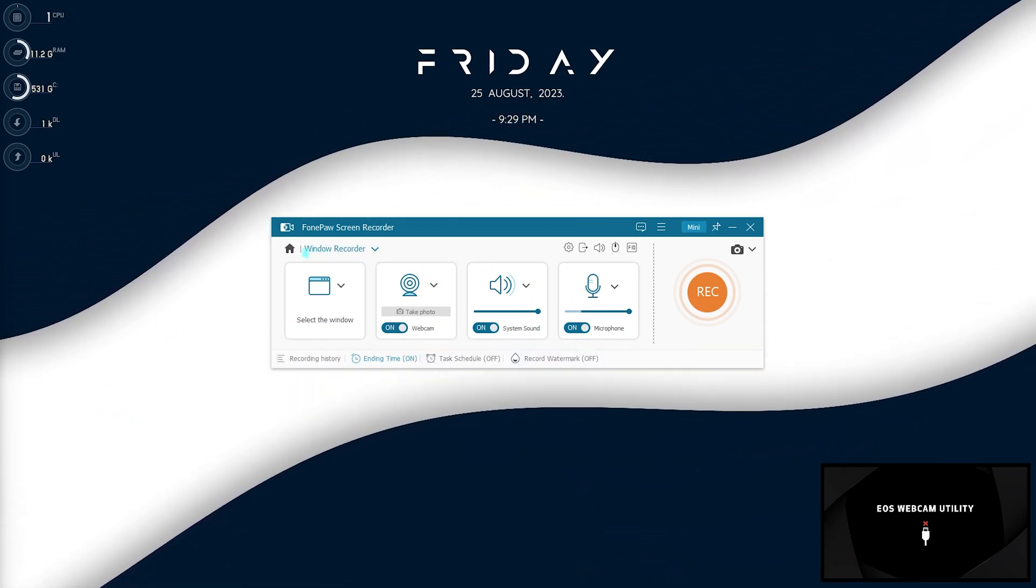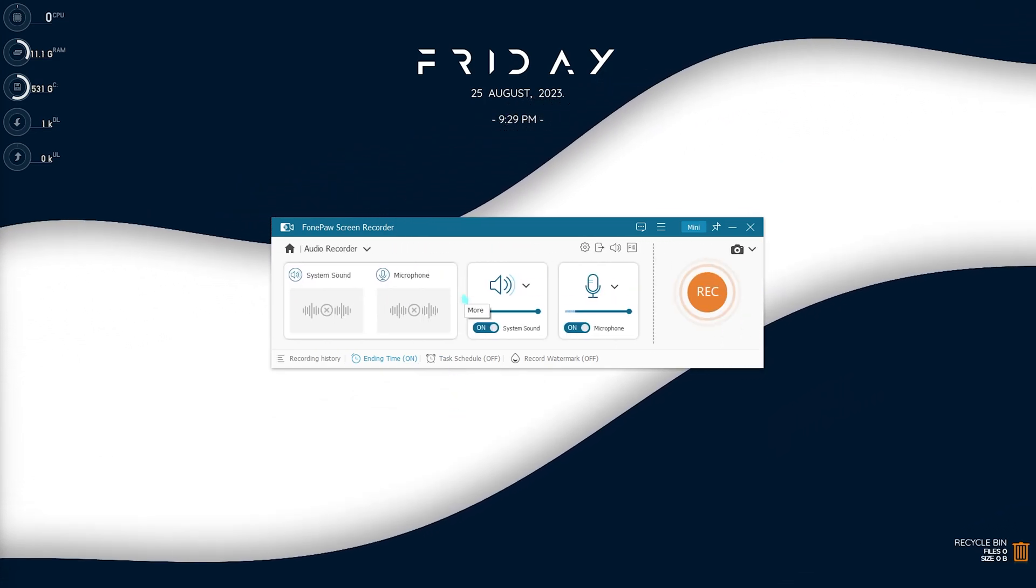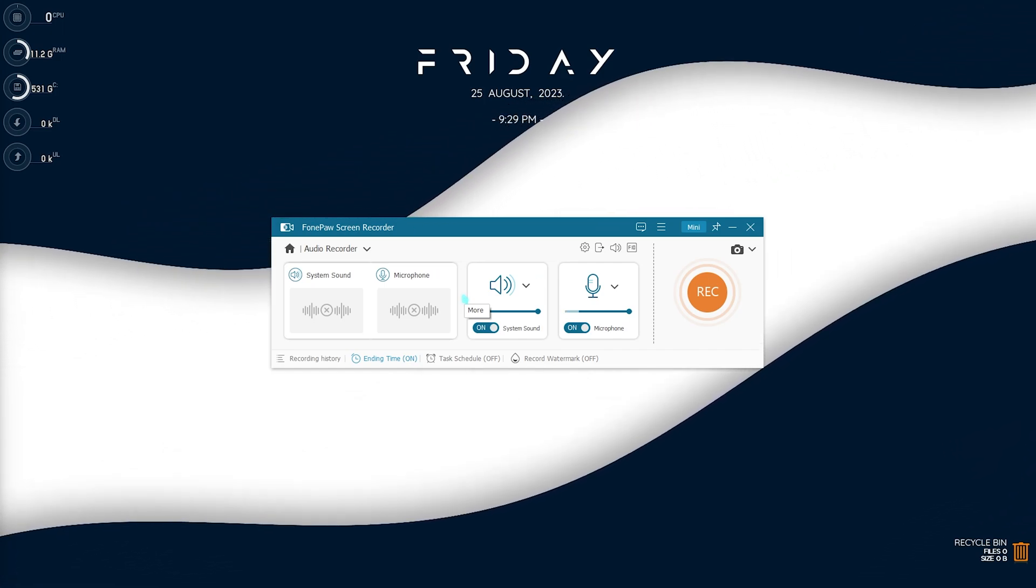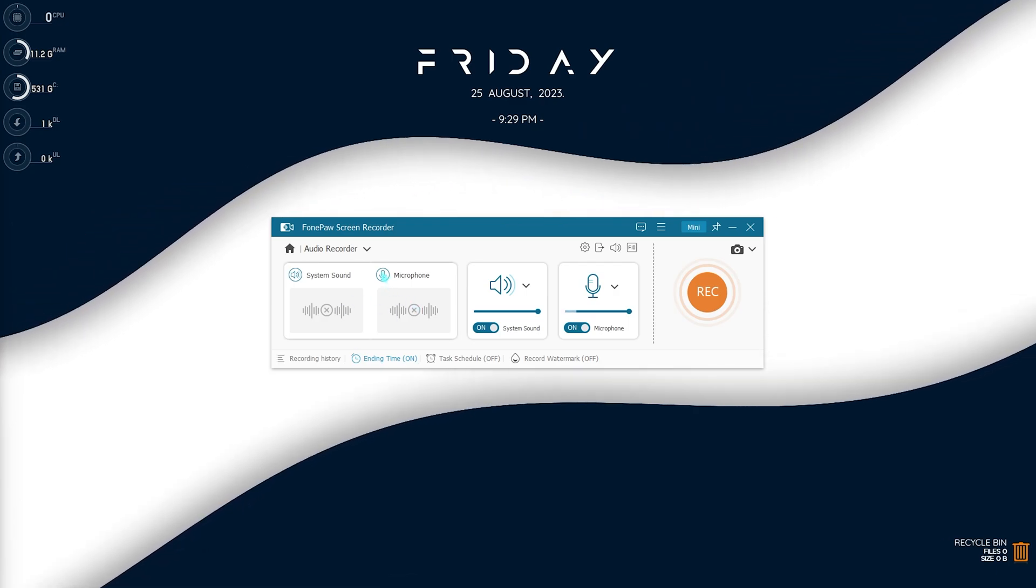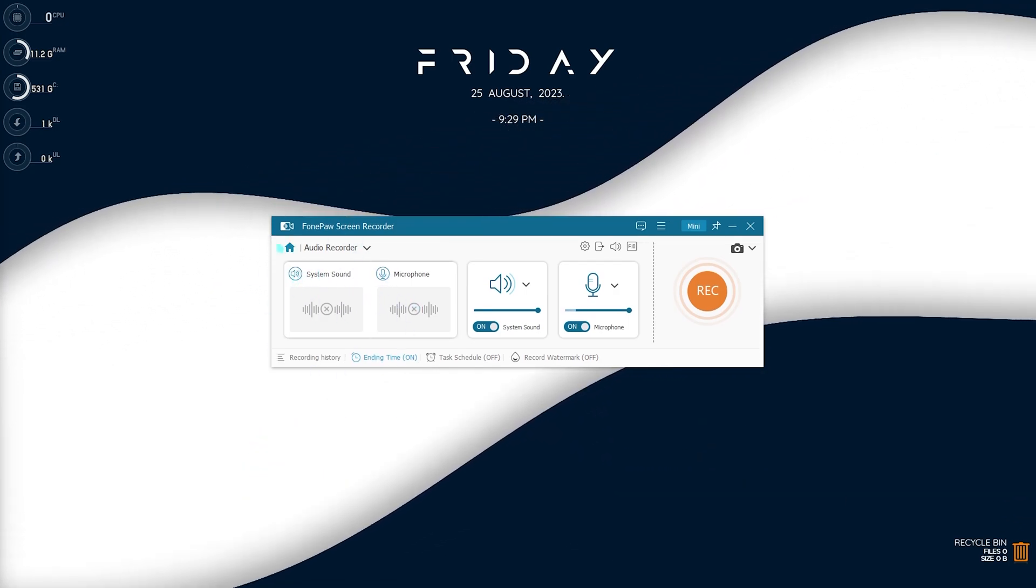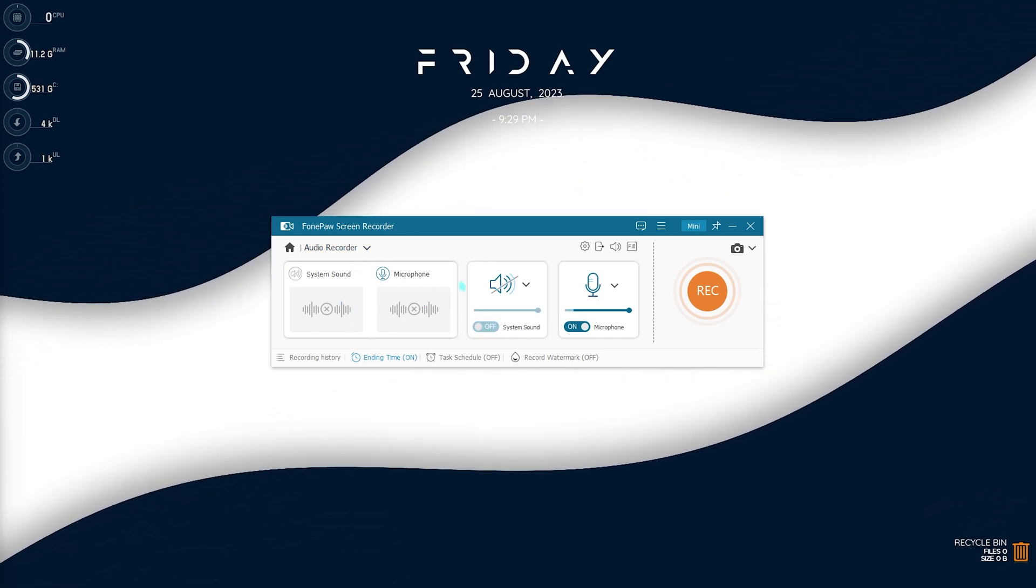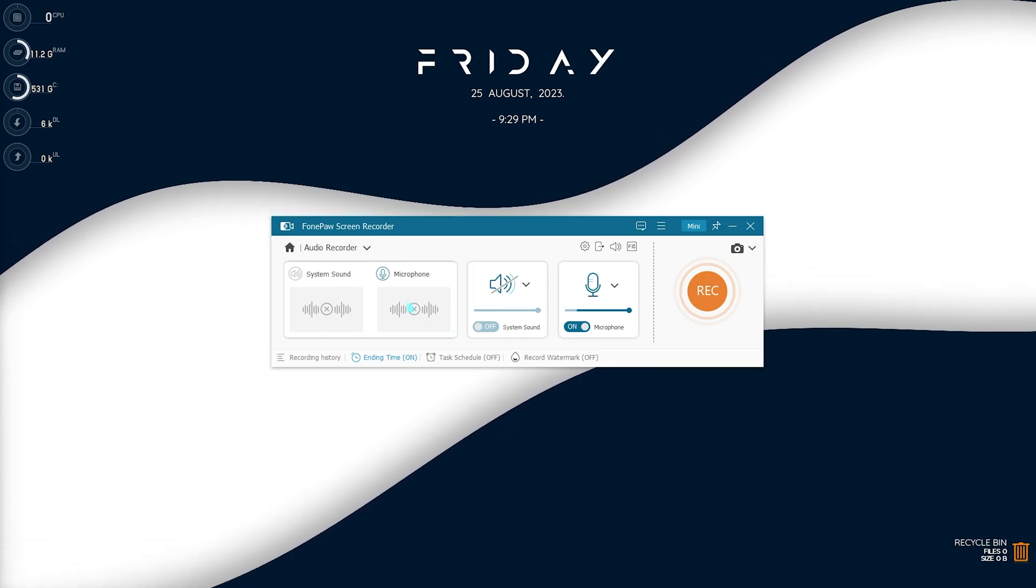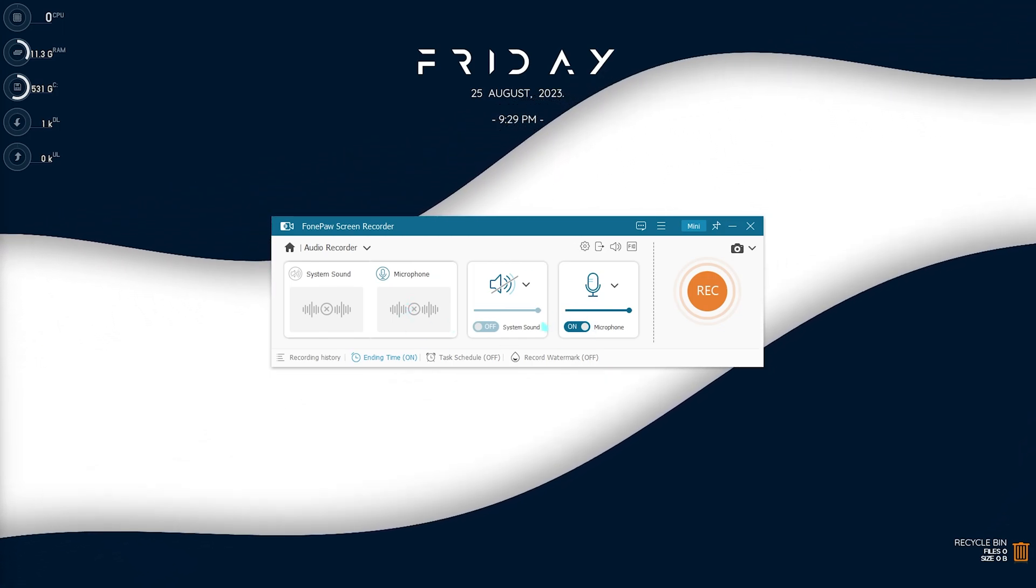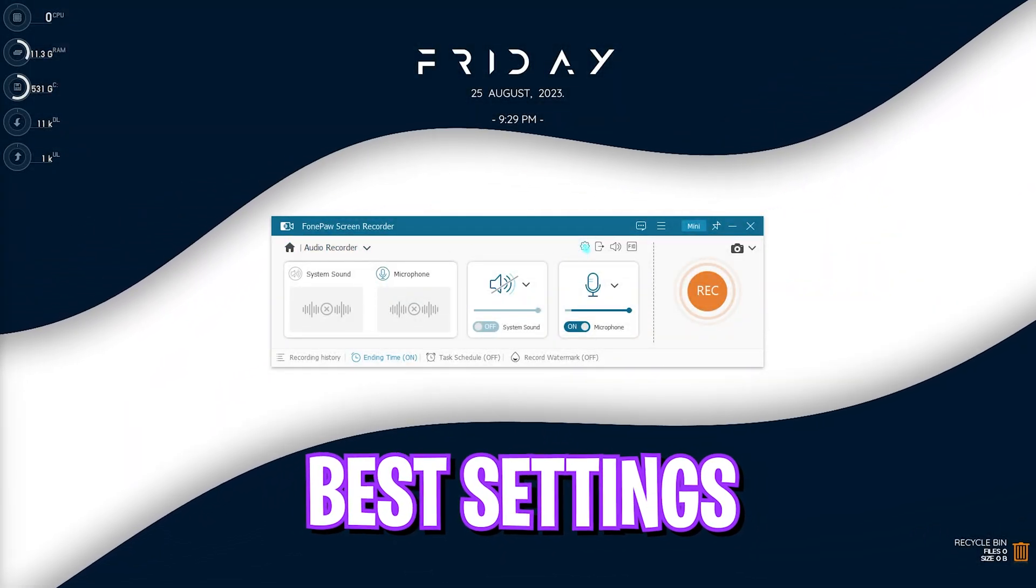And another thing that I would like to talk about is the audio recorder. So let's say that you only want to record your intros or outros or anything related to that, you can simply select audio recording and you can select your microphone. I do not want my system sounds to be recorded whenever I am recording my audio, so I just turn this thing off. And the only thing that I want to record is my microphone. So this is how I record my intros and my outros using this application.